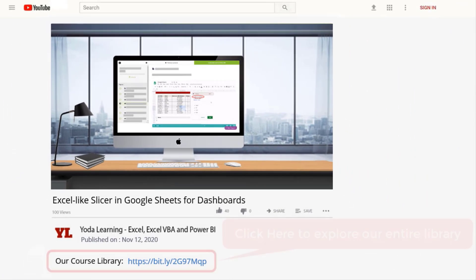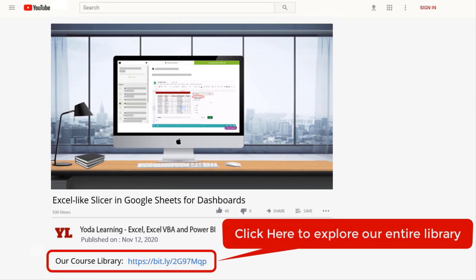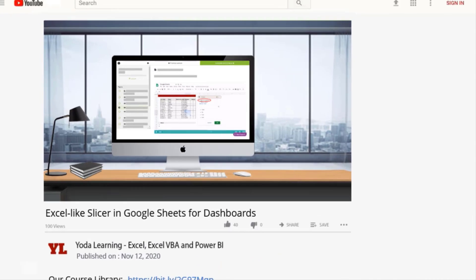If you like this trick, why don't you check out our entire library. Click on the link in the description below to get full access.